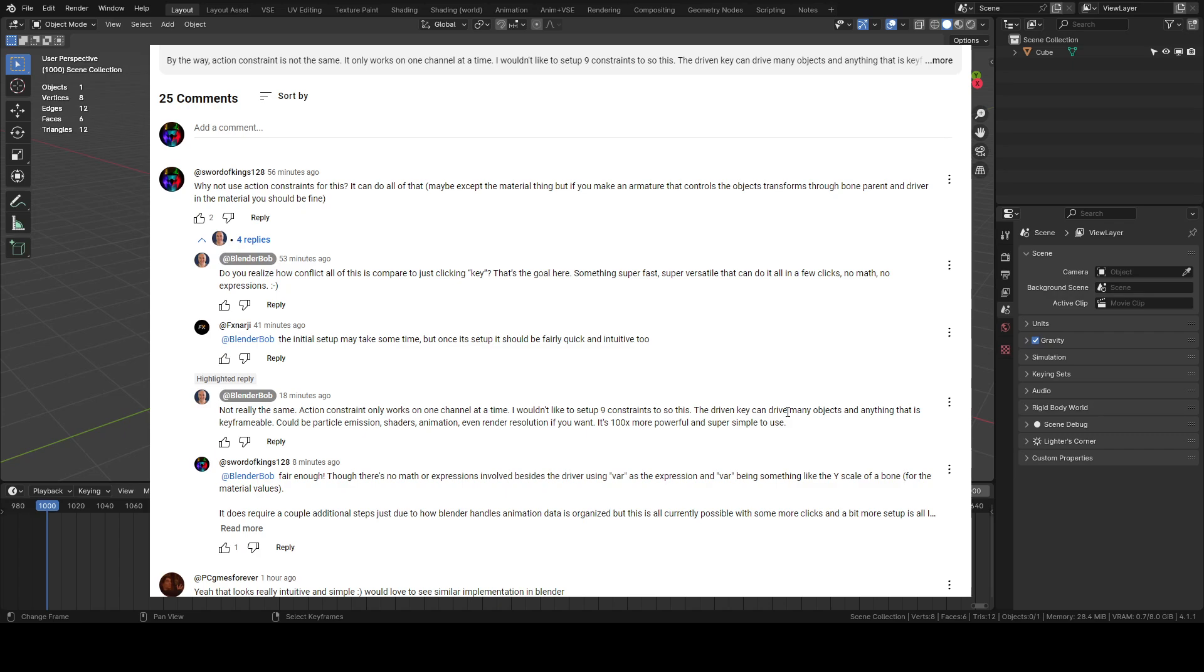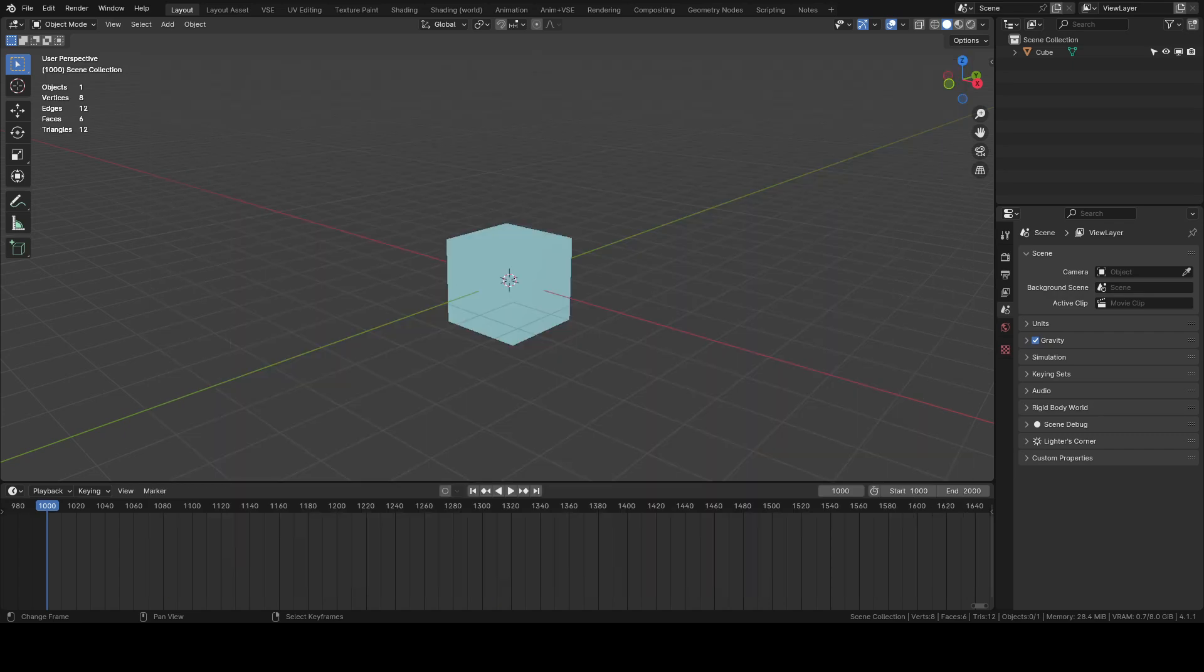use an armature and you'd have to have a bone that drives something like your particle emissions, your shaders, that kind of stuff would require additional setup. But for just translating an object around in your scene it doesn't require anything beyond one action constraint.